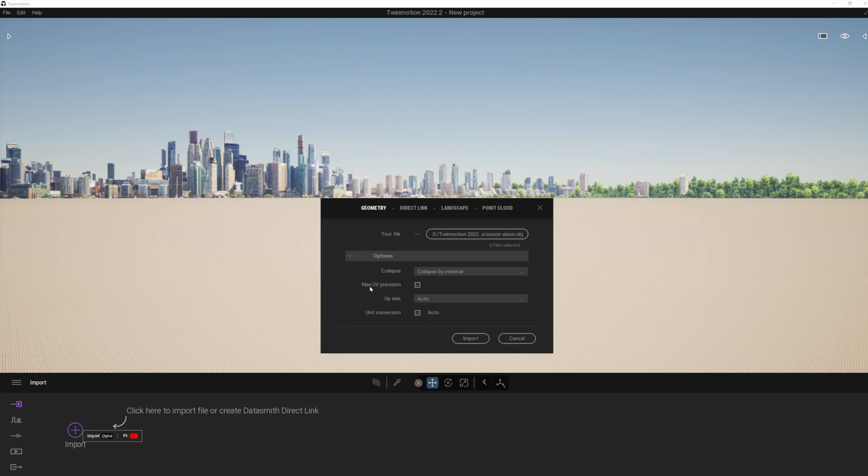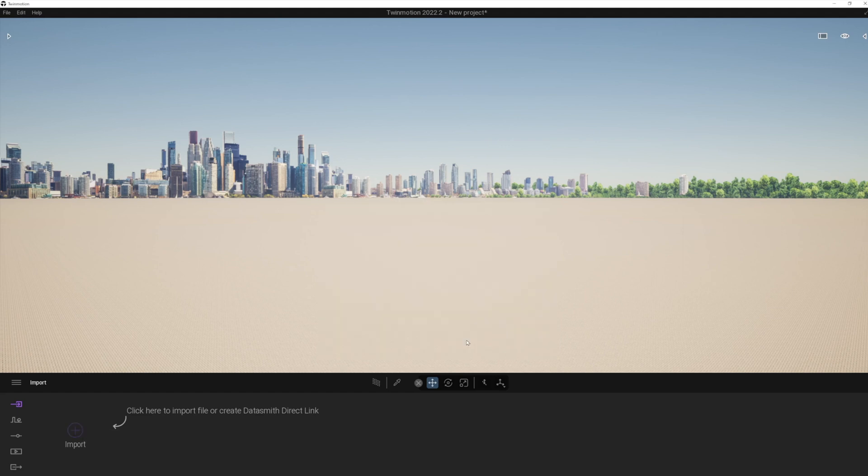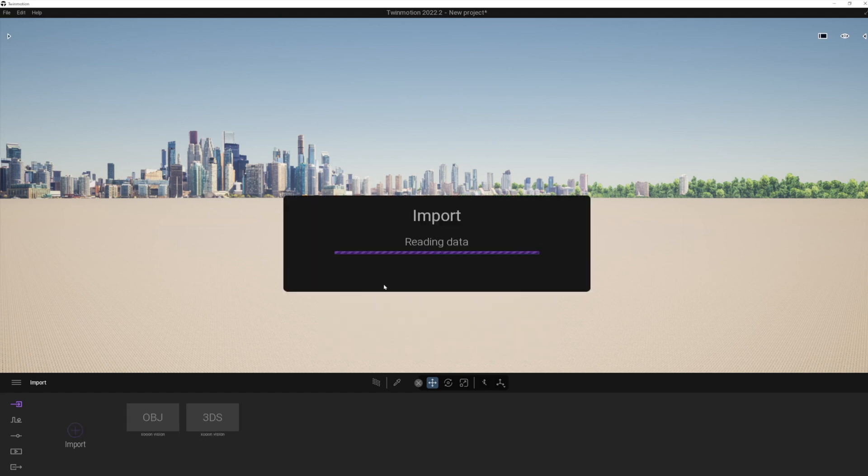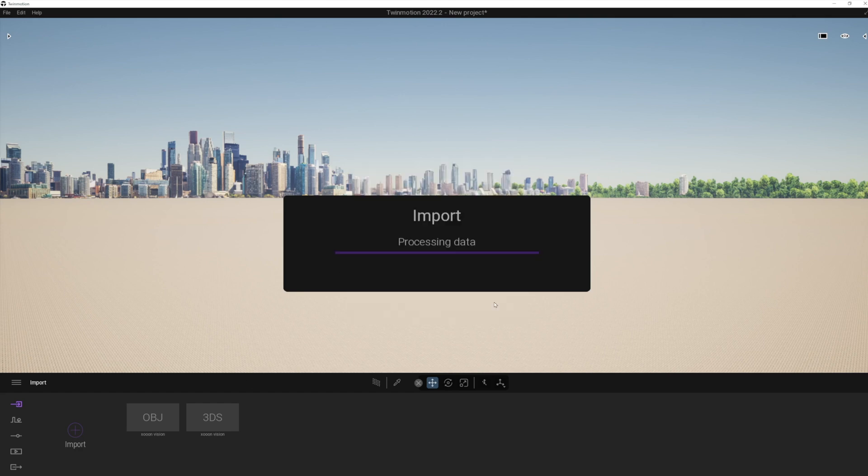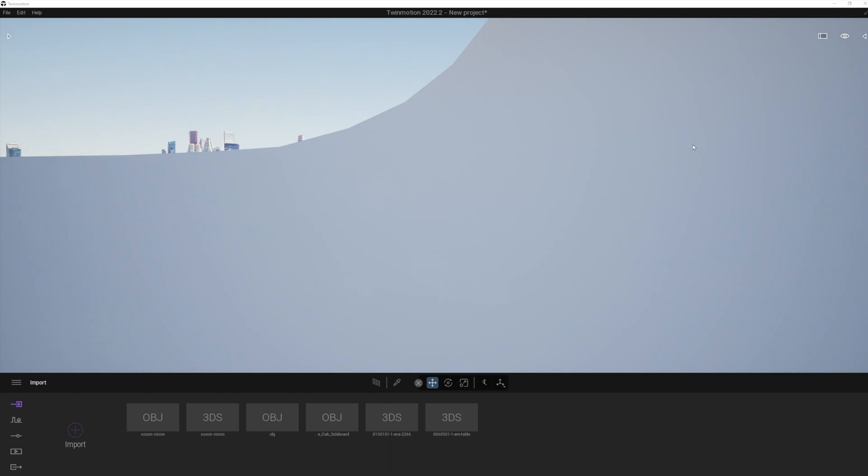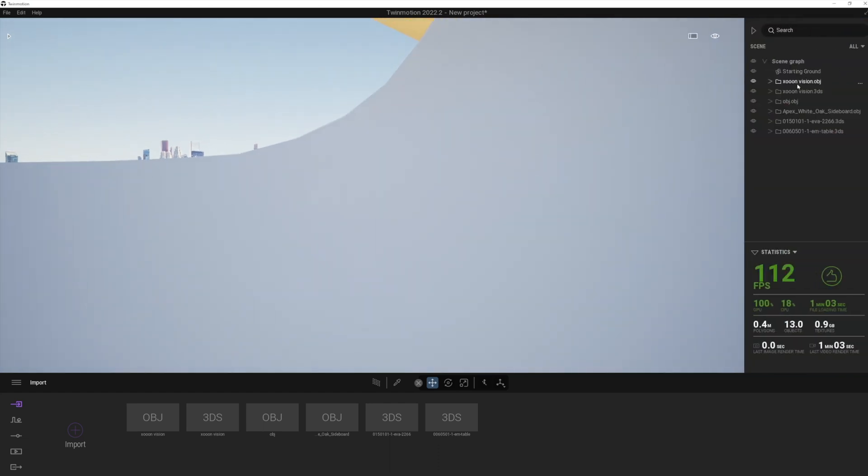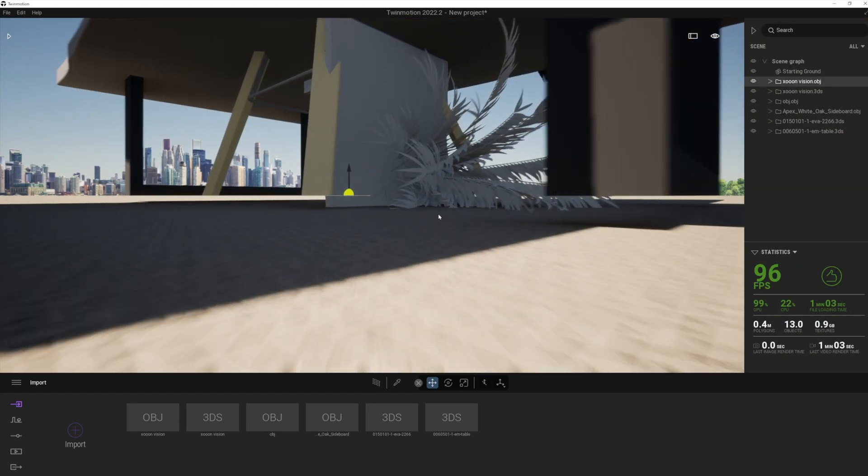And what this does, it basically sorts out the UV mapping, which occasionally caused problems in Twinmotion before. Let's just go ahead. You can see it's already reading the data on those. And it's just going to progress all of those files one by one.